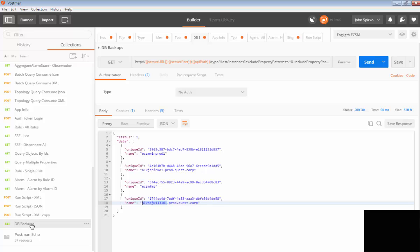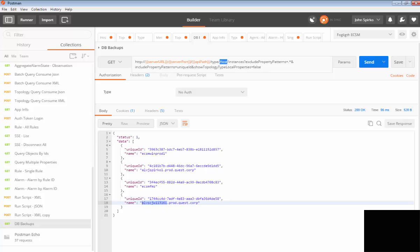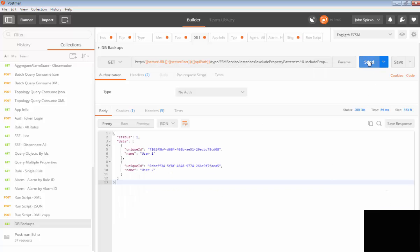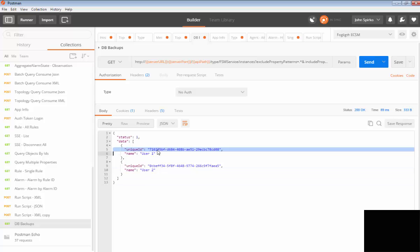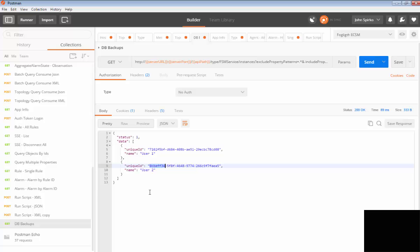That's an example. This is DB backups that I have hosts in here. But I can also, instead of host, I could pull some different instances out as well. What I can do is I could do FSM service. And then this is going to pull all my service data out. So I have two services called user one and user two. And these are the IDs for those services. I can also do database. I could put a database in there. Whatever type I wanted, I can get all those typed listings out.